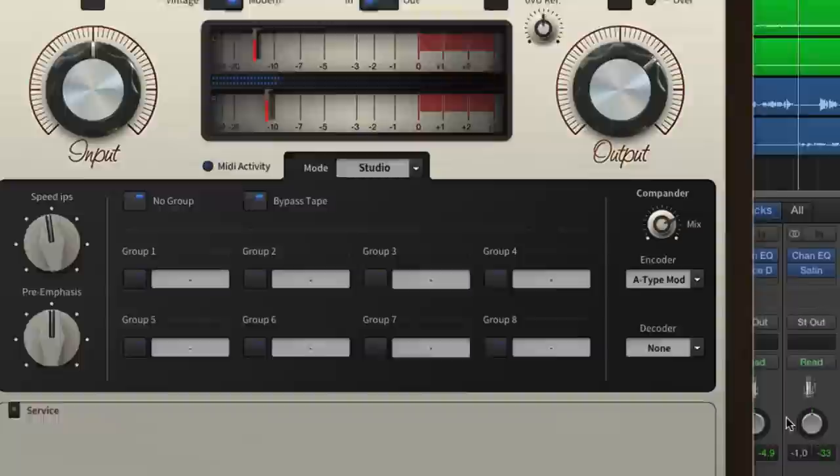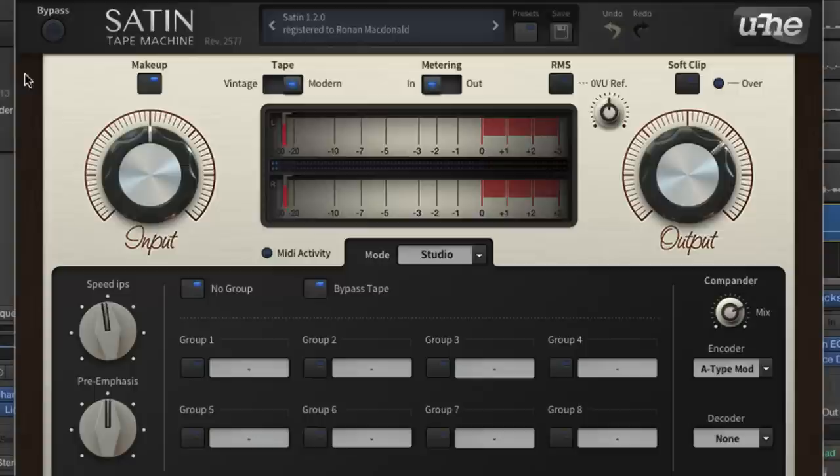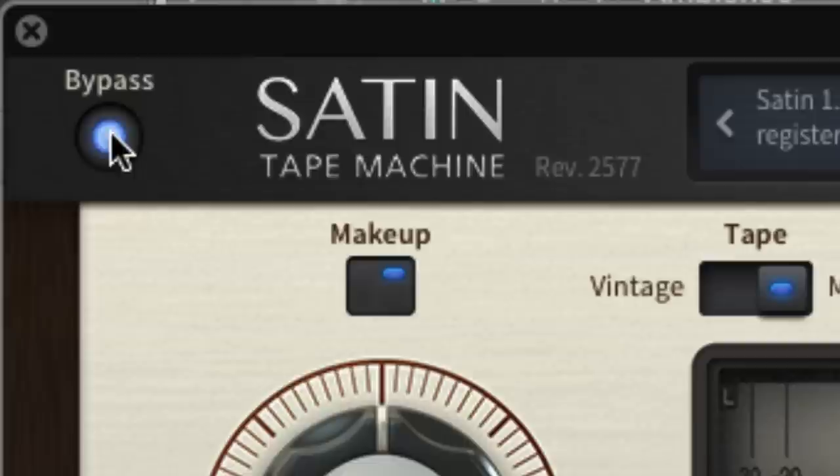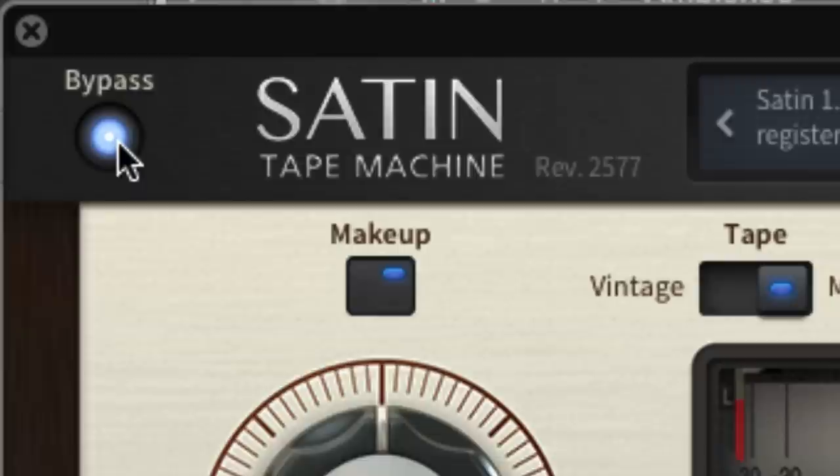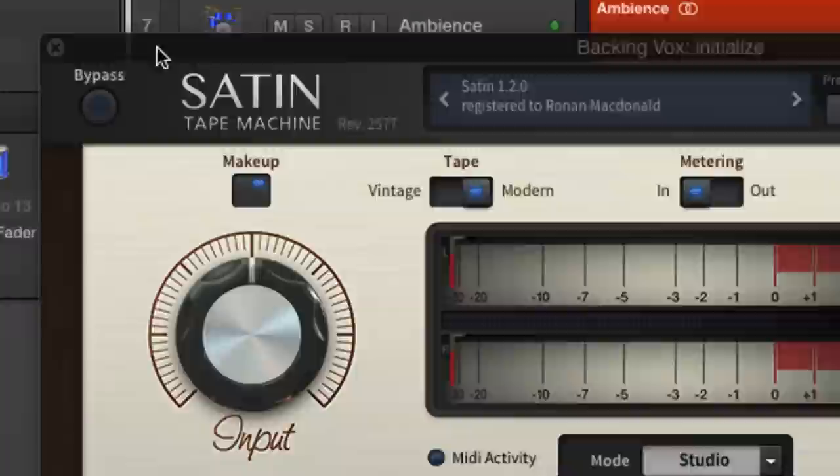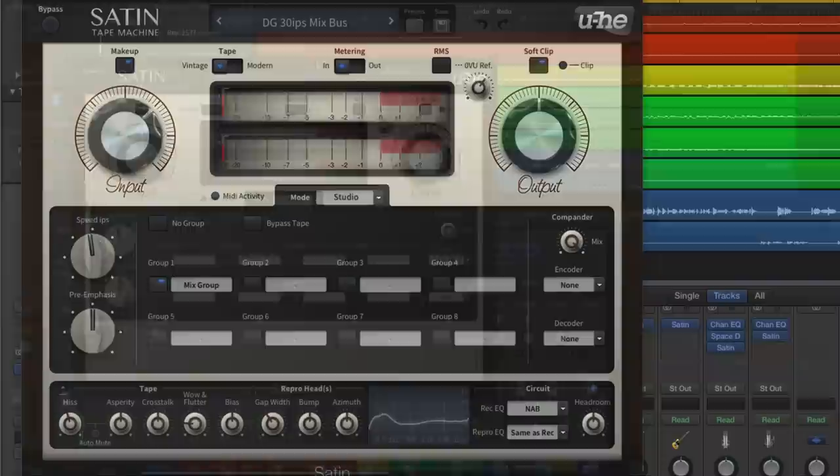Here are our backing vocals with the Compander at 75% wet mix, set to the Dolby A-mimicking A-type mod encoder and no decoder. We've also got the bypass tape switch engaged so that all we get is the encoding effect with no saturation. Notice the sheen and brightness that the encoding brings to the signal.